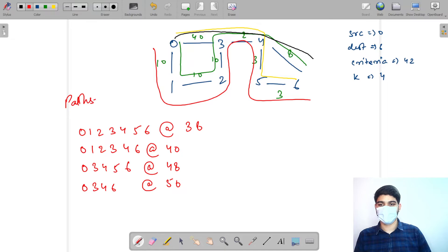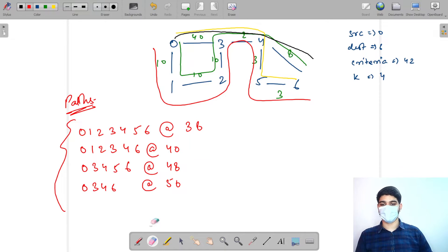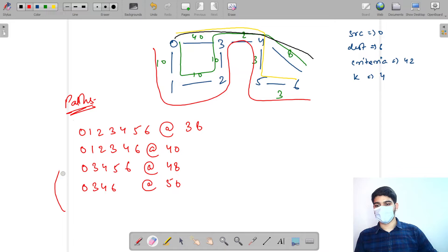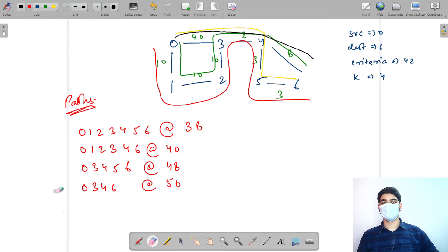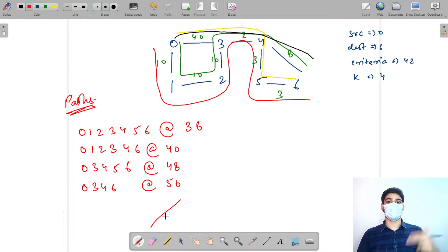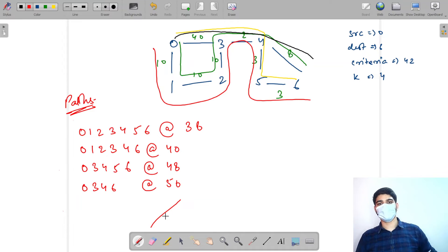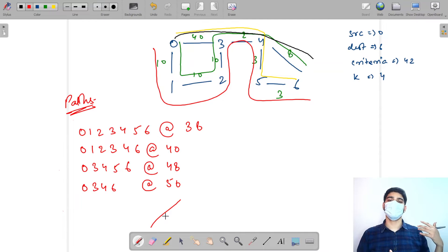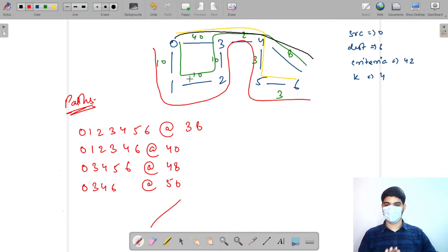We already know how to print all paths. We call for neighbors, get all paths from neighbors to destination, attach ourselves, and print when source equals destination. We also handle backtracking in post-order by marking visited as false, so we can travel all possible paths. This is covered thoroughly in the previous video on Print All Paths.